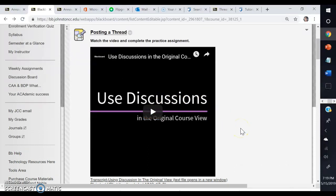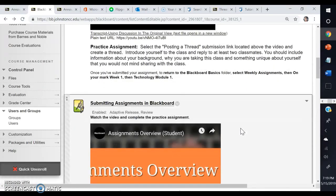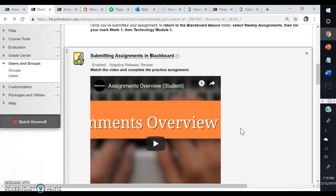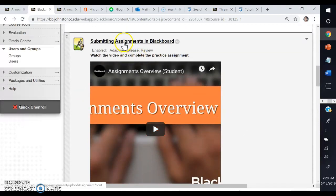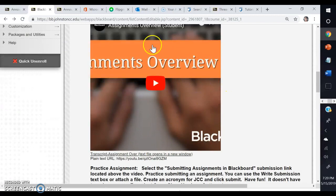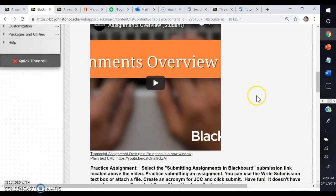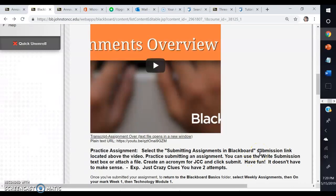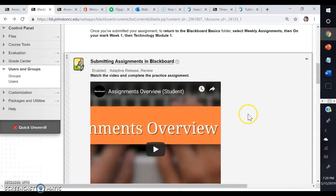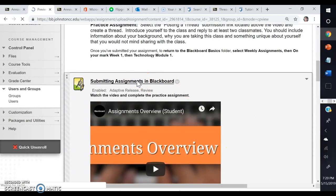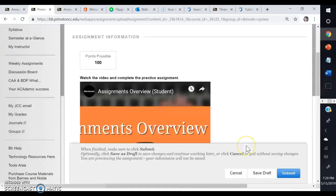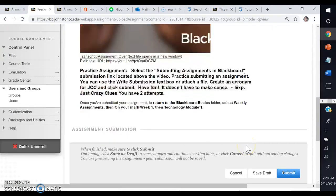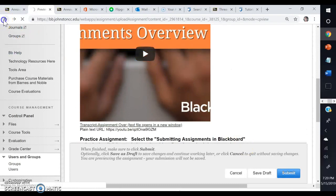After you complete that, scroll down. The next practice assignment is submitting assignments in Blackboard. You'll watch this video again and read the instructions right here. They want you to create an acronym for JCC. It doesn't have to make sense, it can be silly. One example is Just Crazy Clues. You'll be able to click on the submitting assignments in Blackboard link, scroll down, and follow the instructions that you watched in the video.